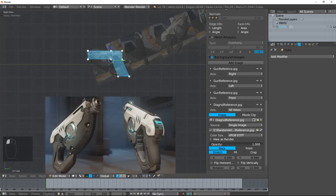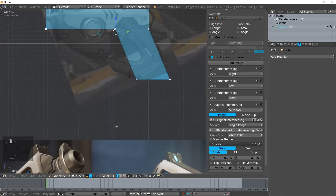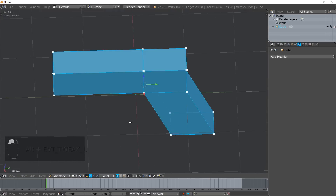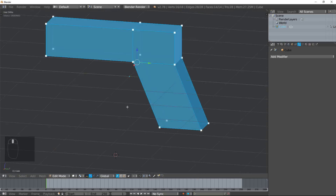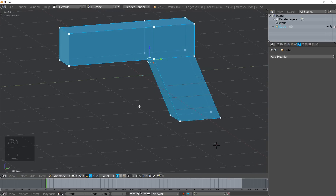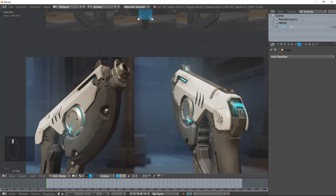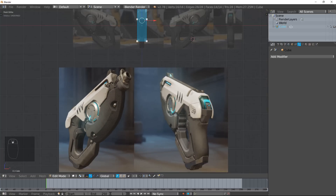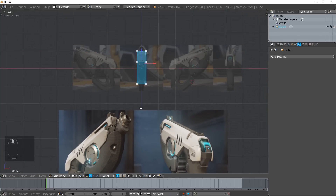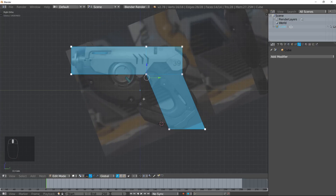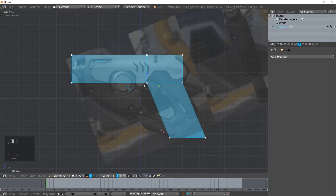I'm going to change the opacity really high. That way as I'm working on this, if I want to look at the diagonal view I hit 1 or anything, zoom out, and I can kind of look at this and see how it looks from a diagonal. So it's set up so that I have the reference.